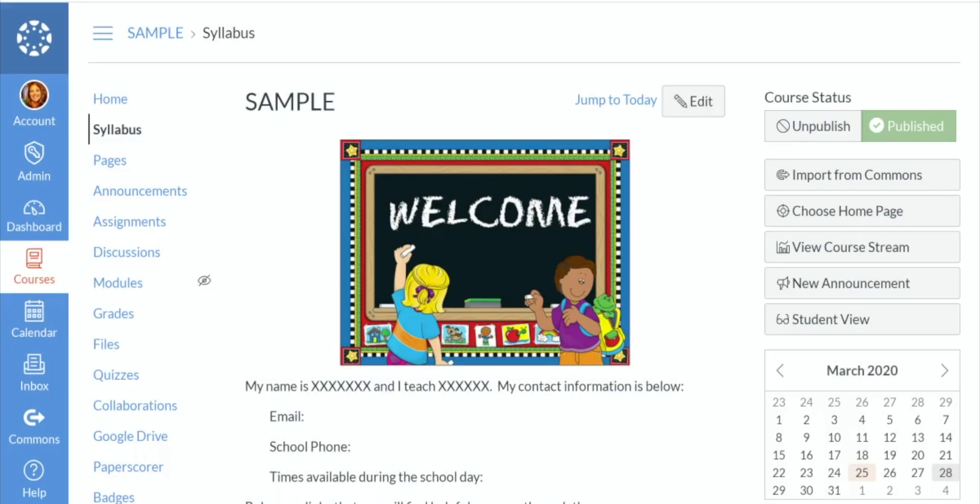This screencast will go over how to use modules within your Canvas course. We're currently at the syllabus page. We're going to head over to the toolbar on the left and find modules.